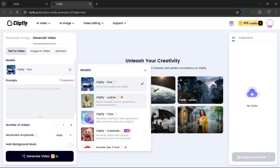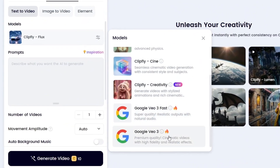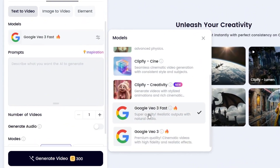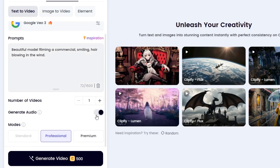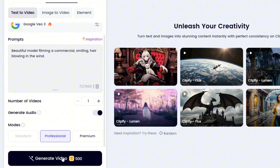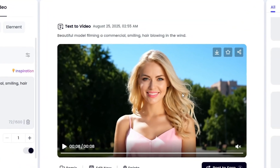Now we can simply change the model to Google Veo 3. As you can see, they have Veo 3 Fast and Google Veo 3. Let's use the premium quality Google Veo 3 and bring in a prompt — a simple prompt like this. And as you can see here, we can enable audio for Veo 3. Then we can increase or reduce the number of videos. We leave the model at professional and simply click on generate video. And as we can see, it's done generating.